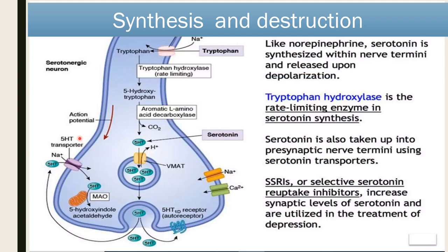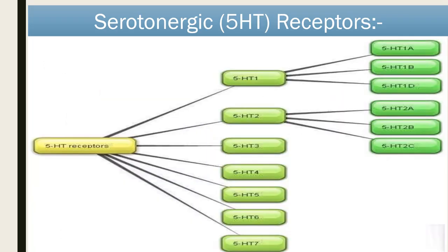The serotonin transporter is inhibited by SSRIs or tricyclic antidepressants. The second uptake is by the vesicular monoamine transporter, which is inhibited by reserpine. If this uptake does not occur, then 5-HT will be degraded by monoamine oxidase. SSRIs cause an increase in the concentration of 5-HT in the synaptic cleft, utilized for the treatment of depression. High concentrations of 5-HT are found in the intestine, platelet, and brain — approximately 90% in the intestine — and it is involved in conditions like migraine, affective disorder, psychosis, GI disorder, and sleep disorder.